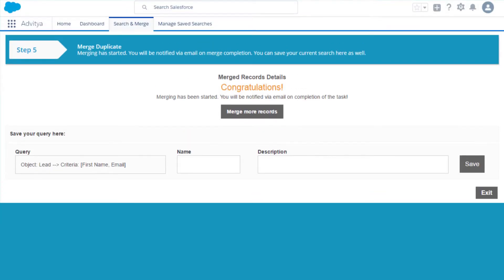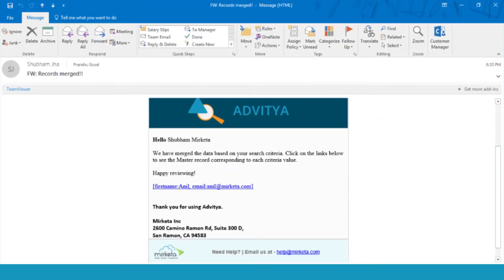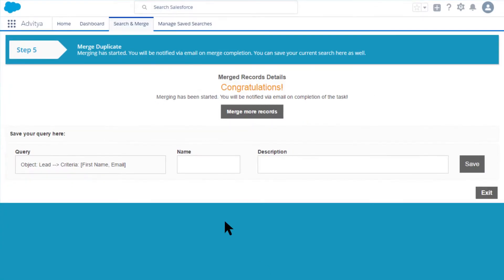If you like the preview, start the merge job. Advitya will send an email when done with the link to each master record.